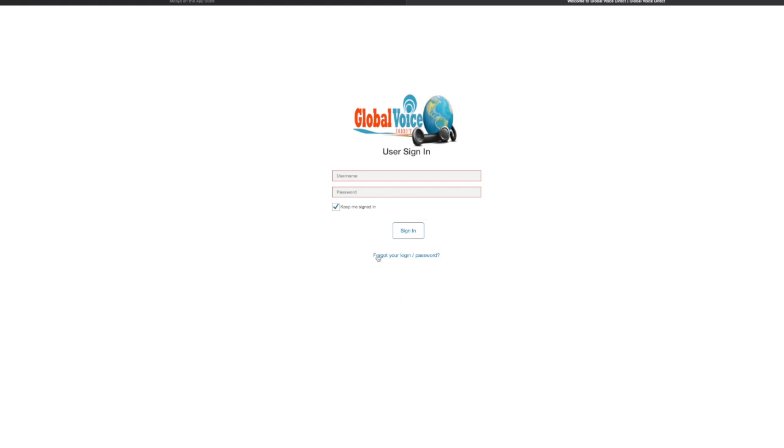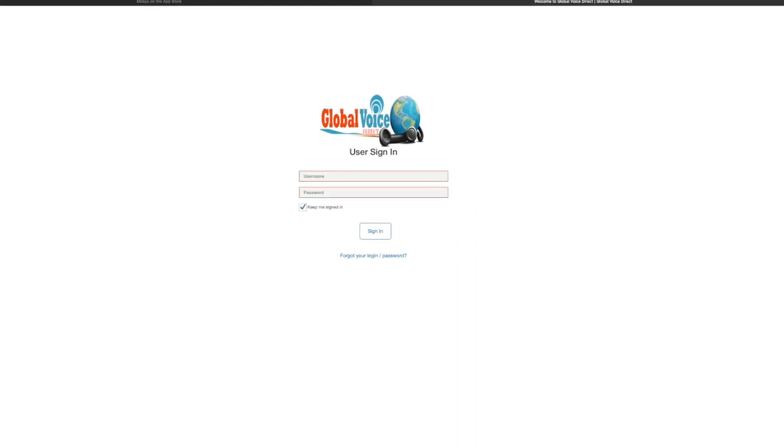go ahead and click on the forgot password link, or you can simply chat with us and someone will be able to assist you on the chat line.